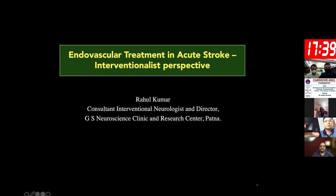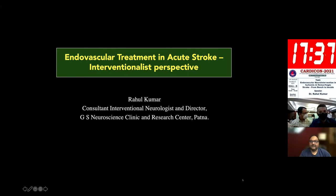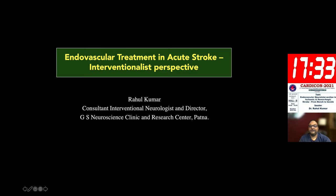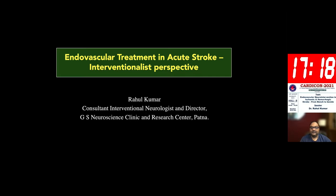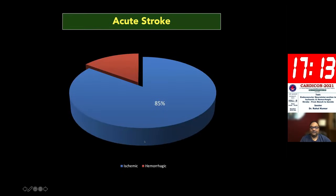Good afternoon, everyone. My thanks to the organizers of this conference for giving me an opportunity to share what we have been doing in acute stroke in the last few years in Patna. My talk is to basically discuss the endovascular interventions that are happening in patients with acute stroke. This is a field that has been developing very, very fast, and we have made a lot of progress.